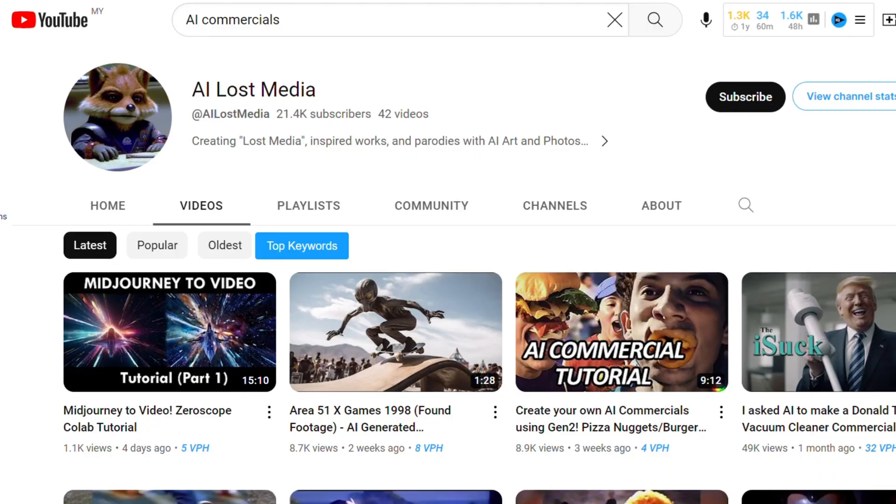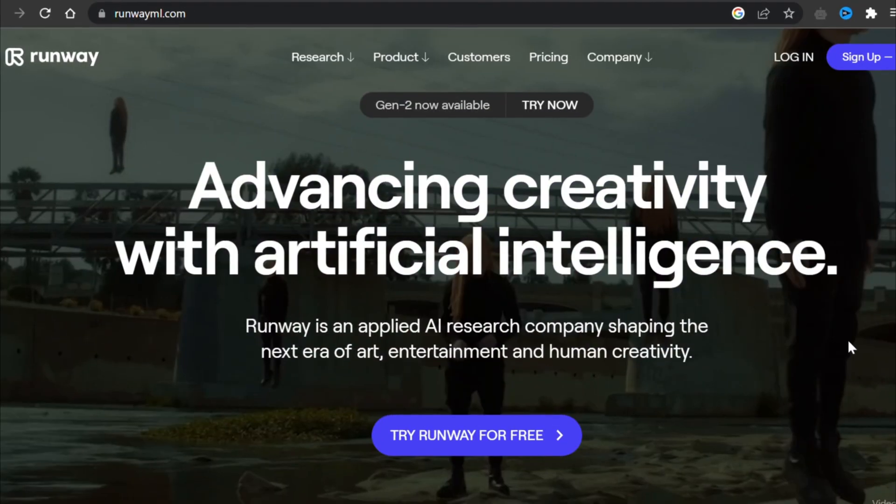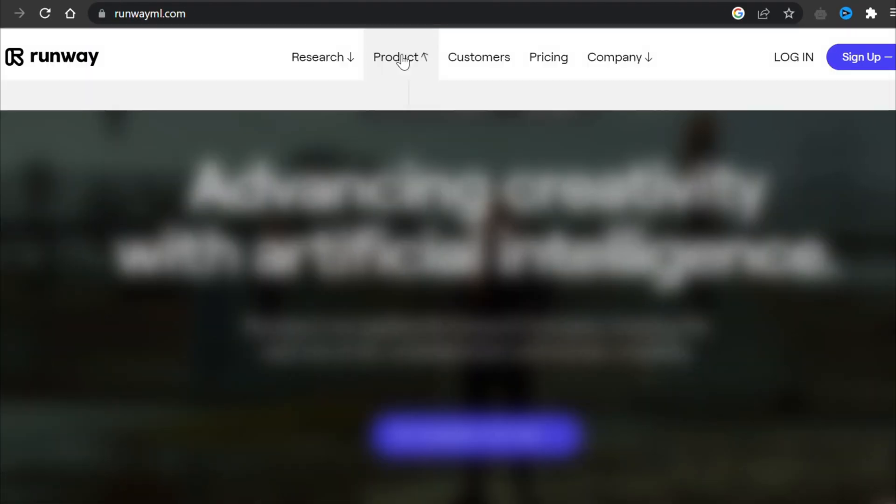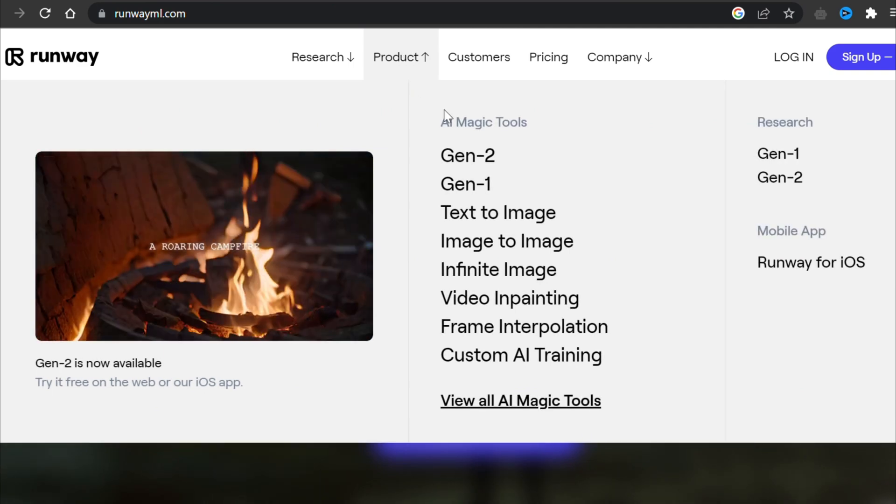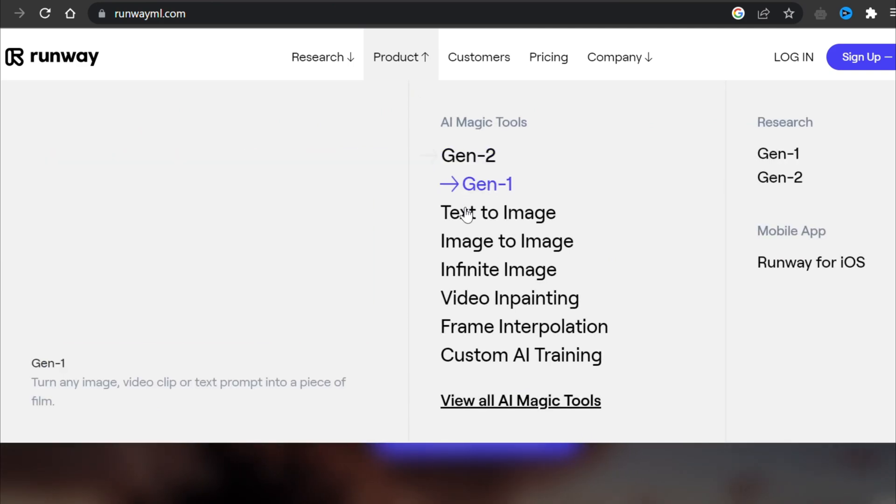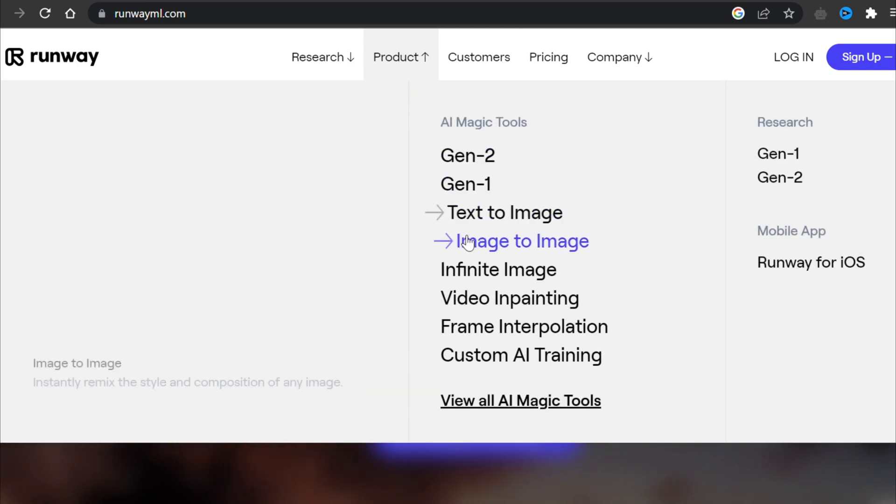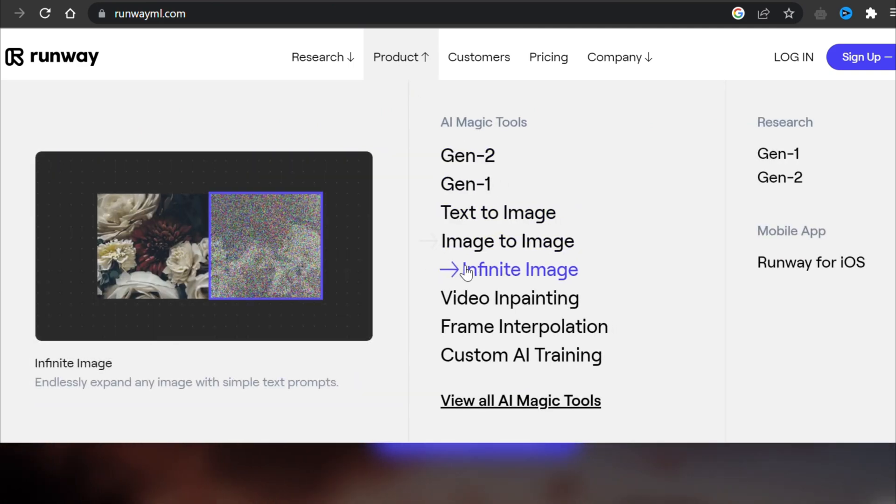This is an online platform that allows you to create text-to-image, text-to-video, video-to-video, or custom models.